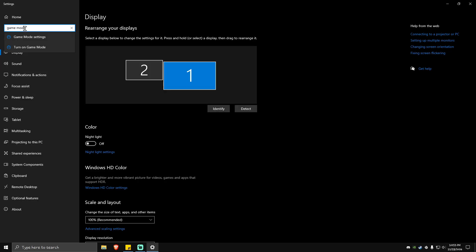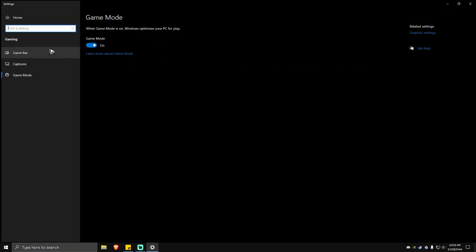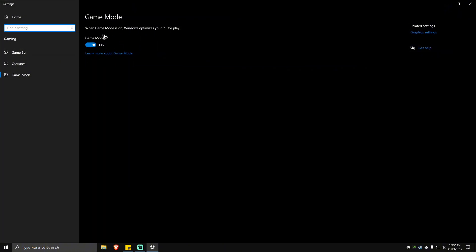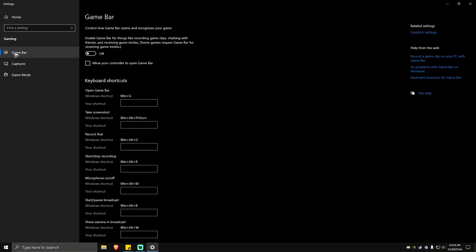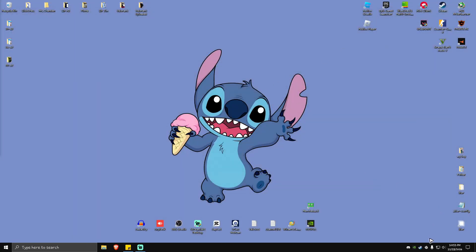Click on Game Mode settings and make sure it is turned on. Go to Game Bar and make sure it is turned off. Close this.